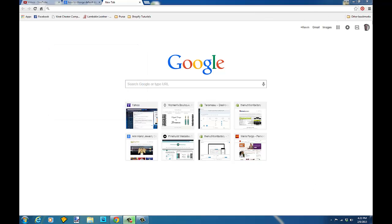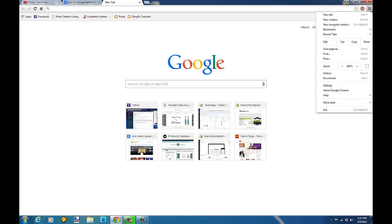So if you go up here on the address bar to the right, you're going to see three bars and that's where you can change your settings.